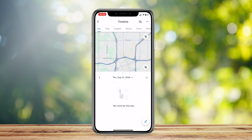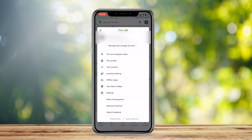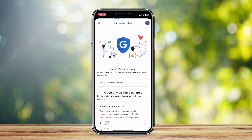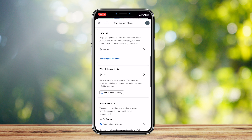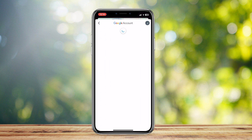If Timeline is not what you're looking for, tap on your profile once again and then tap on Your Data and Maps. Here it shows you every single piece of data you have. What we're going to look for is Web and App Activity — go ahead and tap on See and Delete Activity.